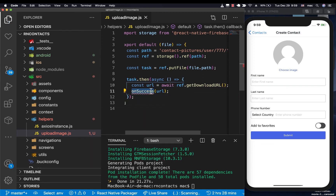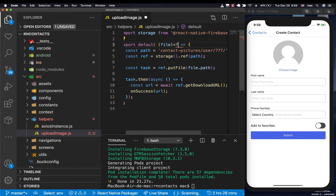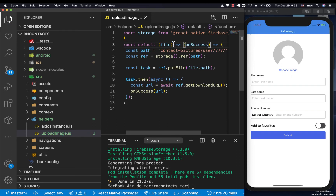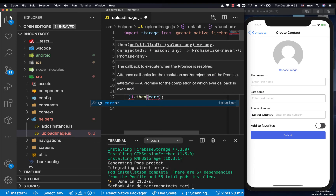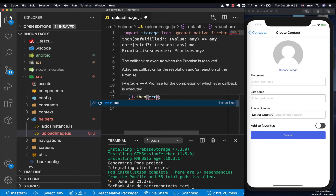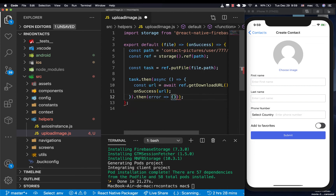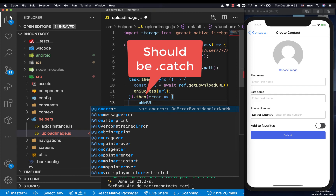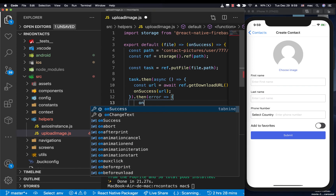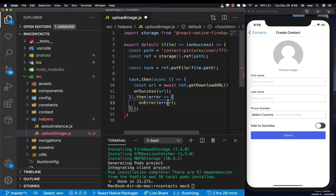That's going to give us the download URL. Now that we have the download URL, we can send it back to our app, and the app can use it in the process of saving this information. We're going to be sending a callback — on success, passing the URL. We'll also accept an onError callback. So when it succeeds, we send the URL; when it fails, we send the error to the user.